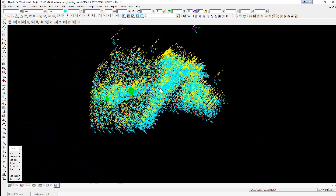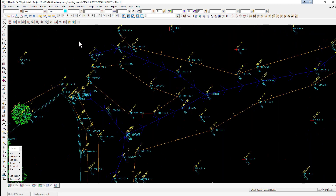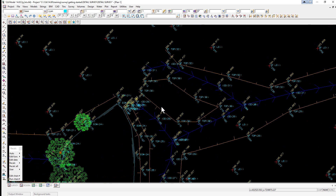With all the text turned on the survey is hard to read. What we can do is give the toggle text user-defined settings to allow the text to be viewed only when zoomed into a preset scale. Prior to running this option we're going to zoom into an area where we can see a fair bit of text, to a zoom factor where we can start reading the text without too many problems.